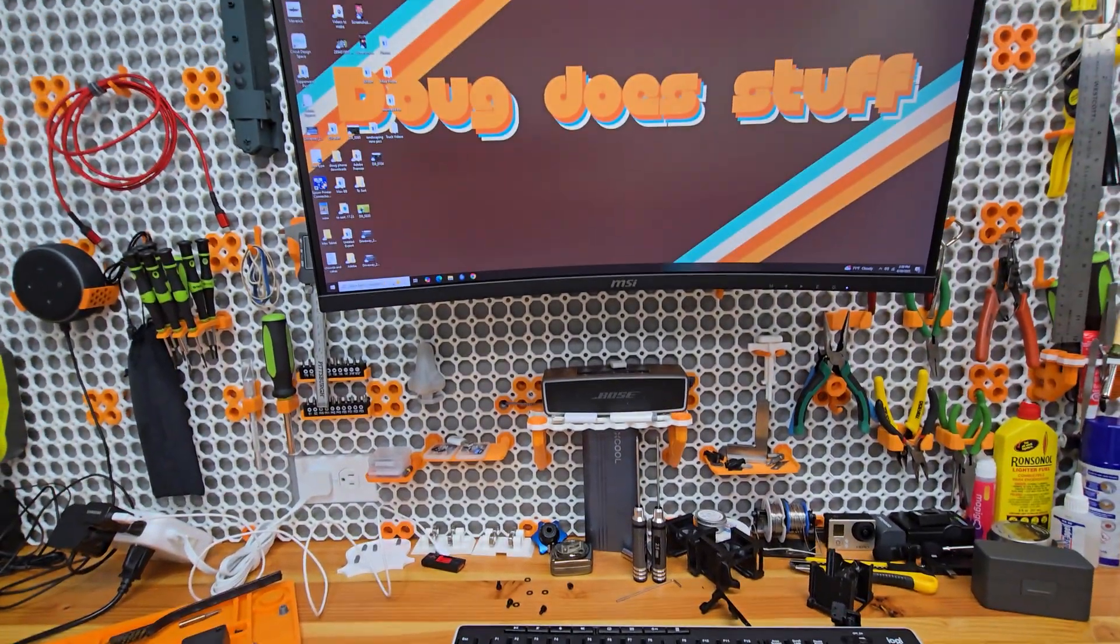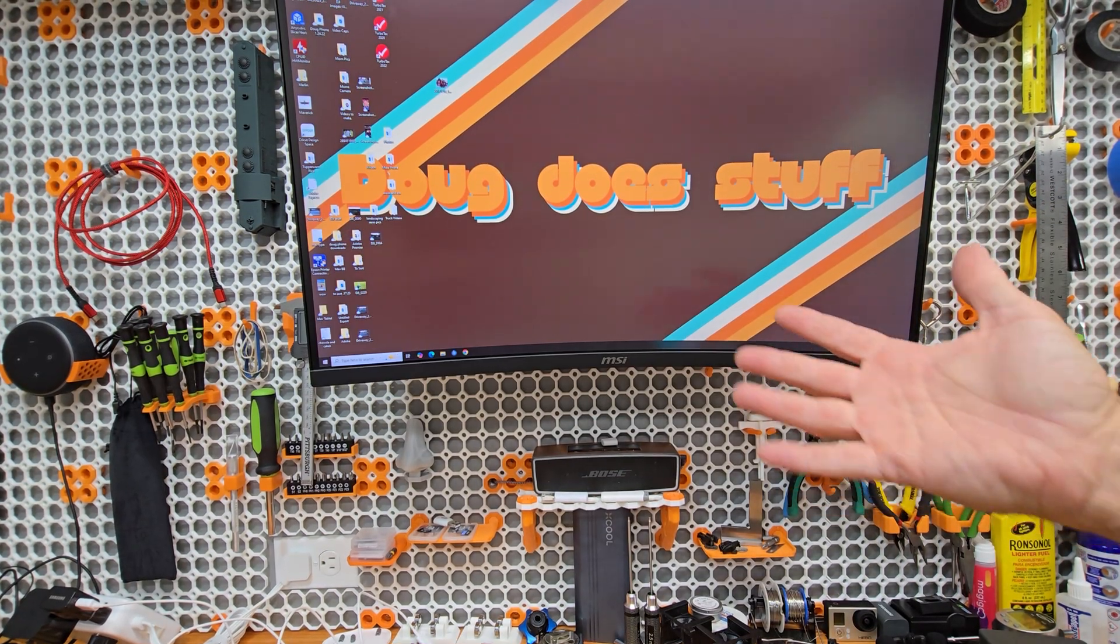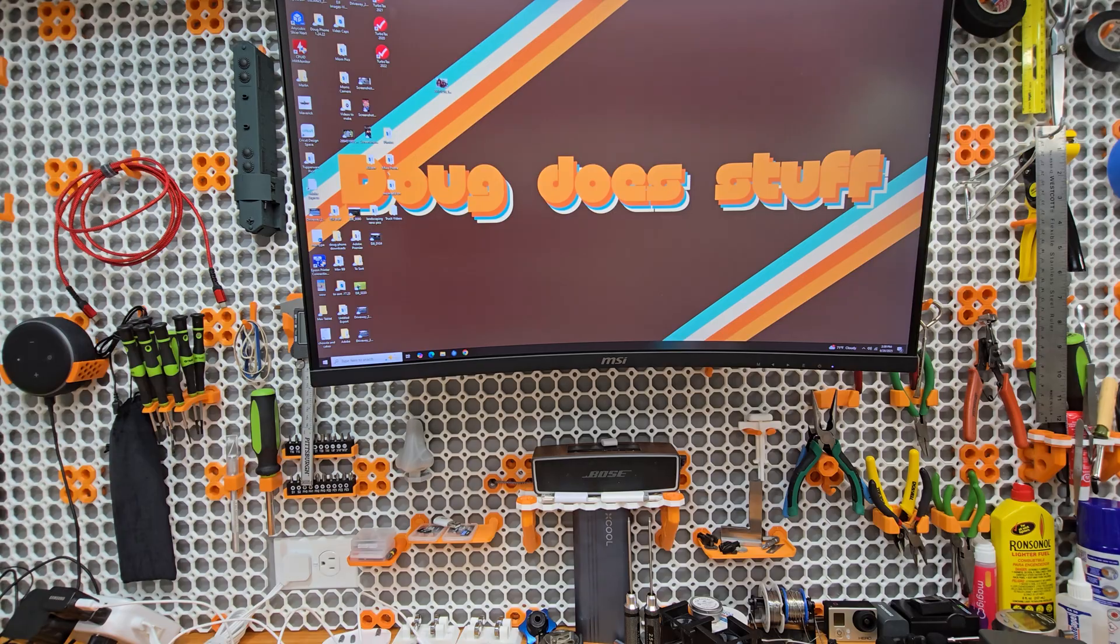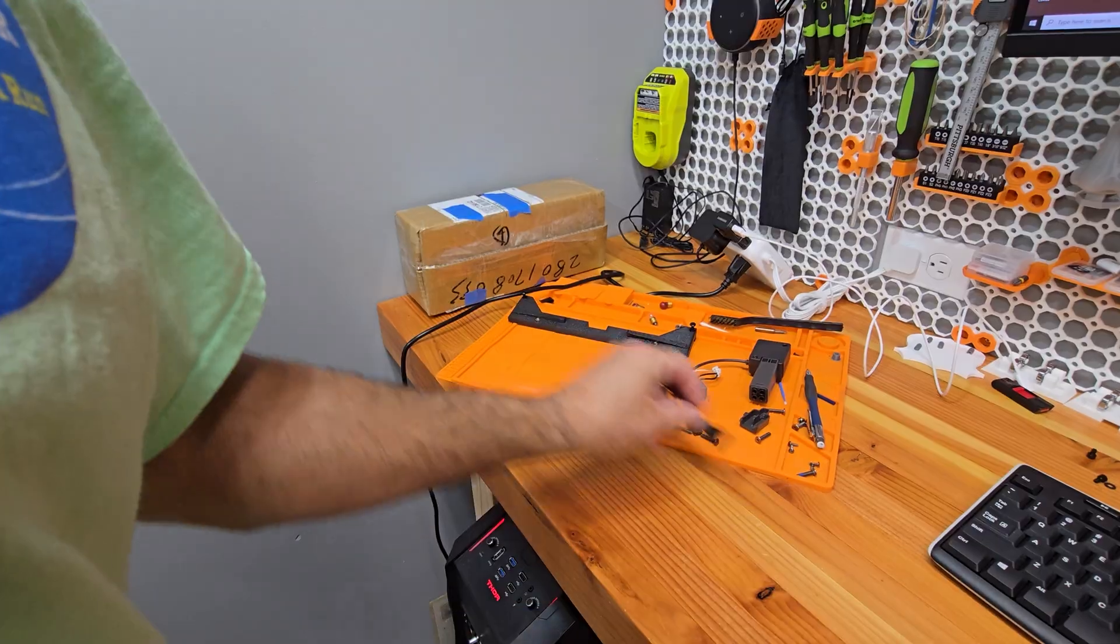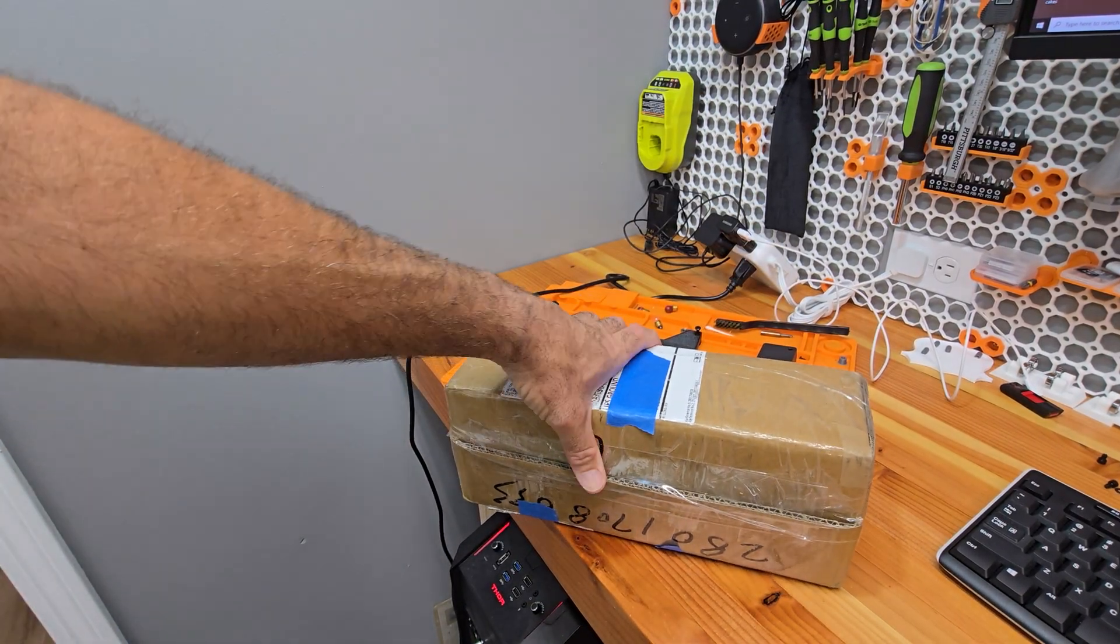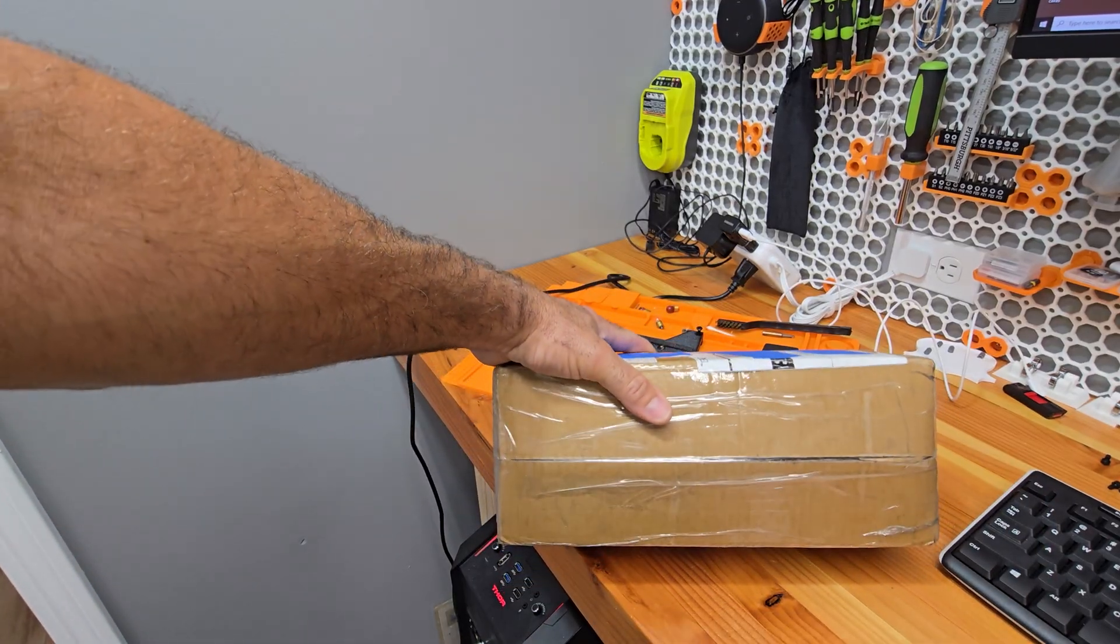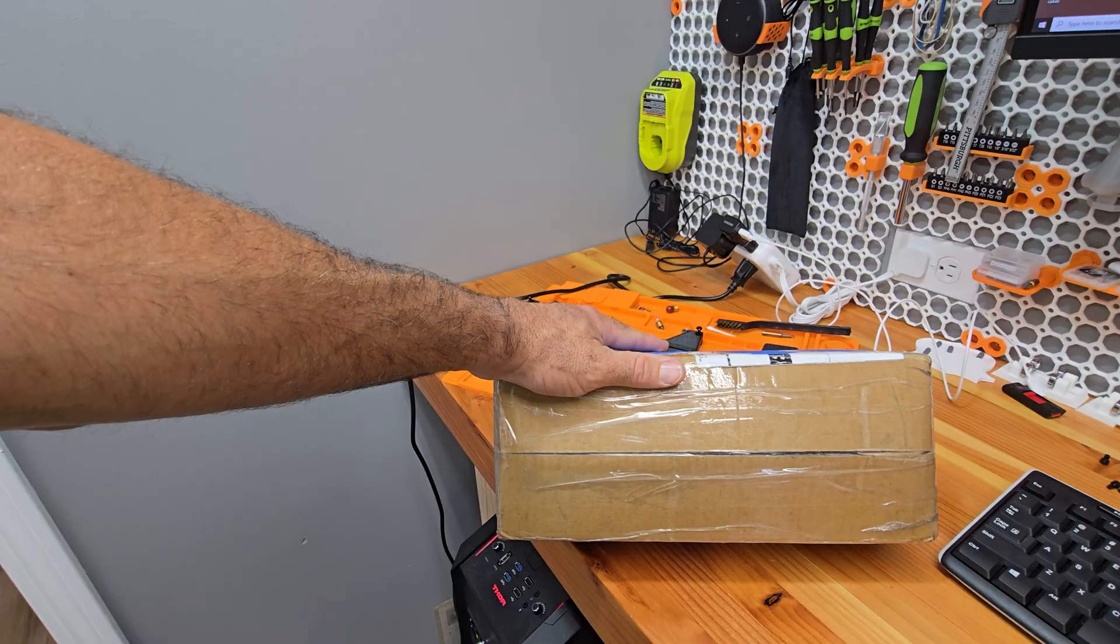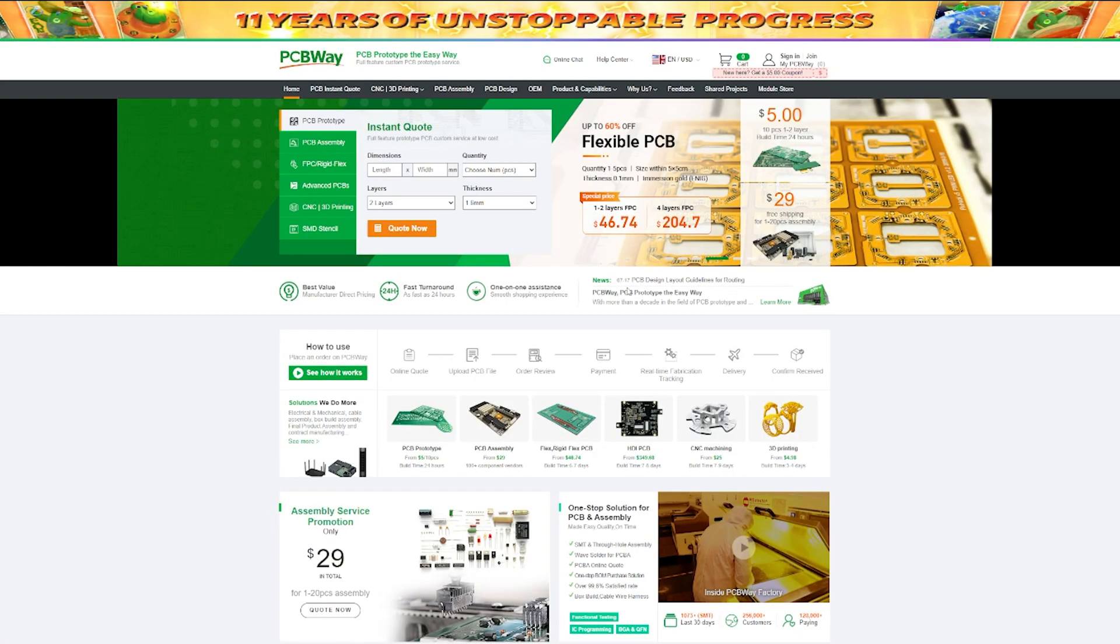While I was thinking about that, somebody reached out to me from PCBWay. They're the sponsor, collaborator is more like it, of this video today. Over there in that box, PCBWay reached out to me and said hey Doug, we like the stuff you do, we want to help you do more stuff. So what can we do to help you? That's a lot of do's. And I said you know what, I would love if you could print for me because they do 3D printing, they do all kinds of other stuff.